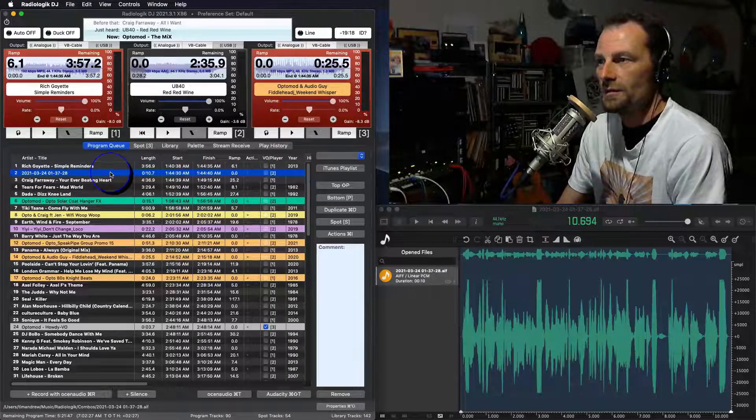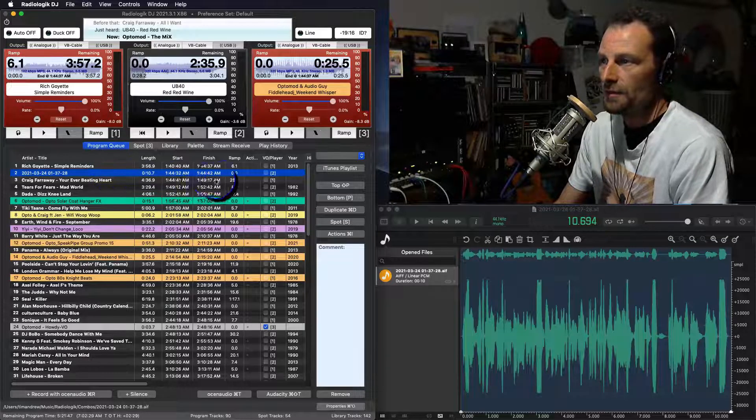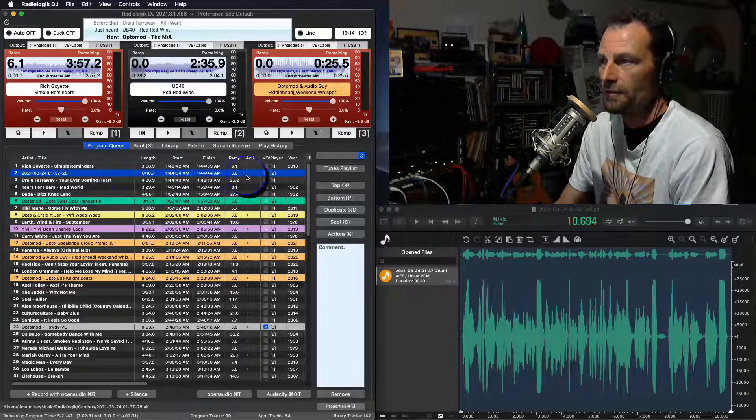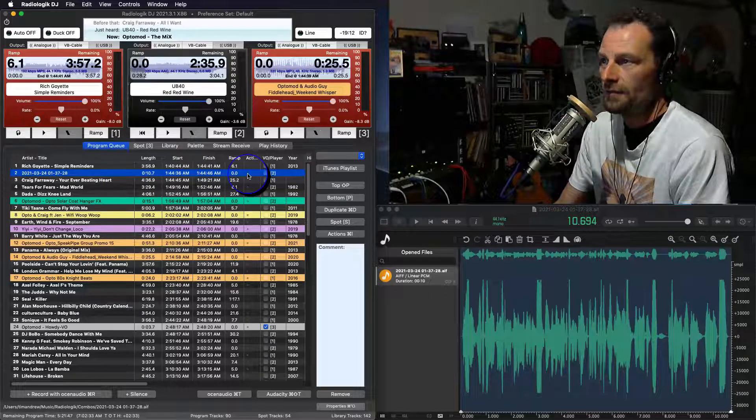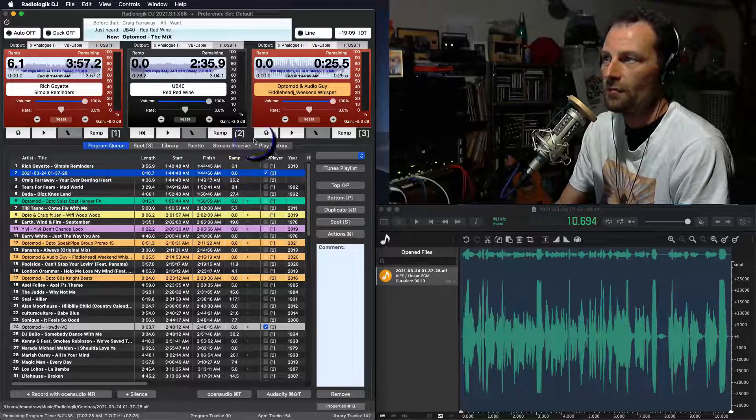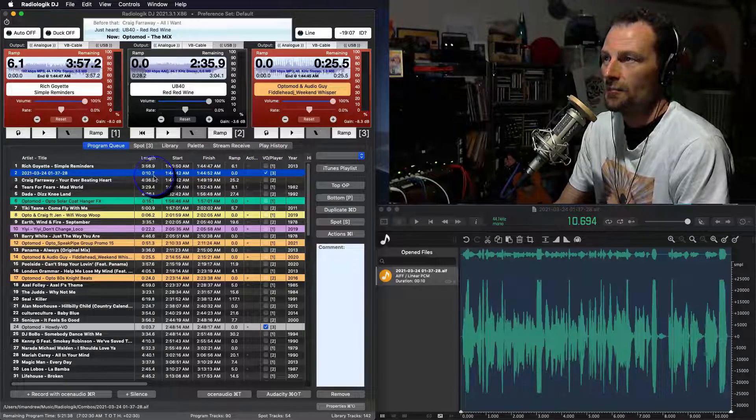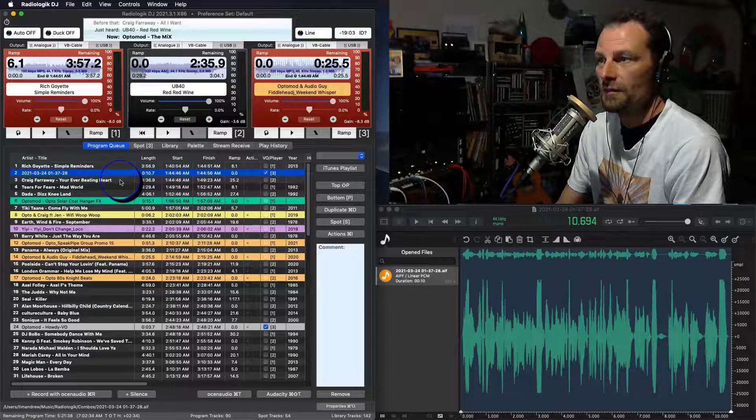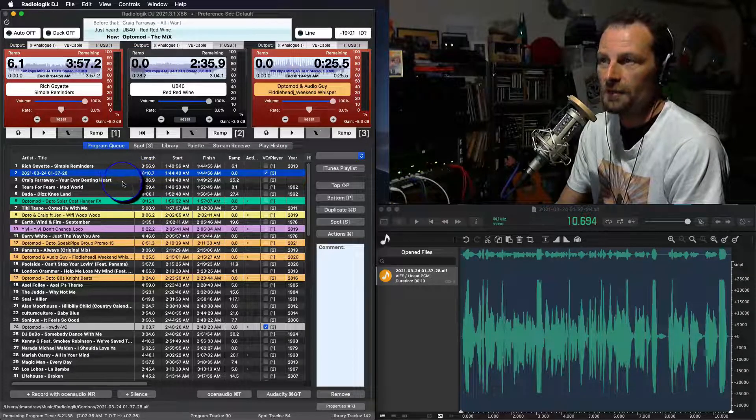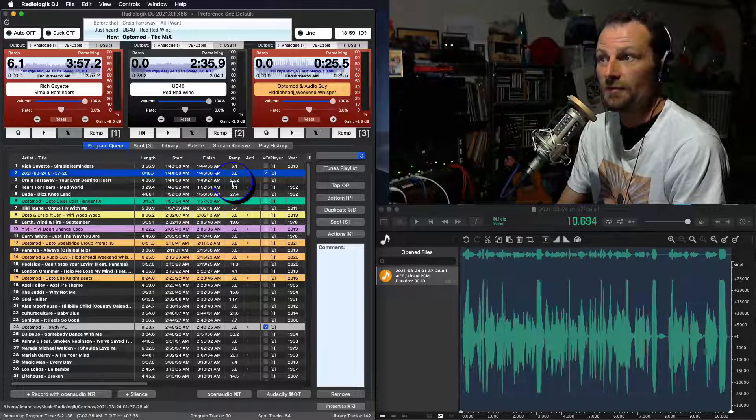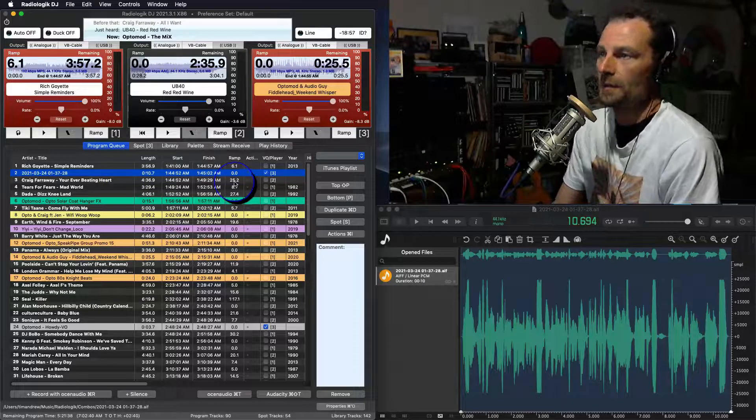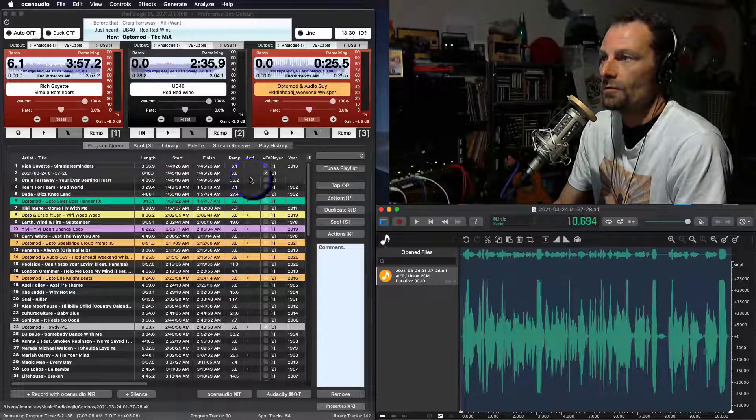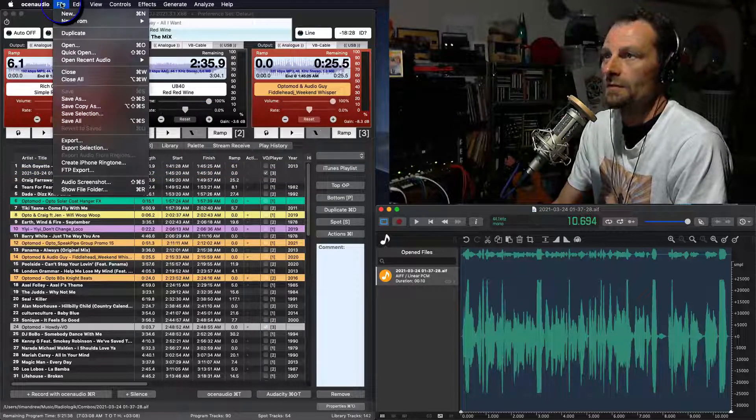Now, if you want to go one step further and you want to utilize the ramp feature inside of Radio Logic DJ, just click the voiceover player. So that way that track will then go to the voiceover and whatever you've got set up in your preferences for ducking, it will then duck this voiceover over the intro of the next track. And that's got a ramp of 25.2 seconds, which is easy. And what we will try to do is we'll go to edit.